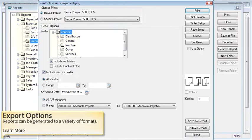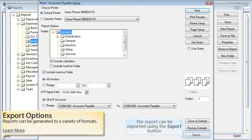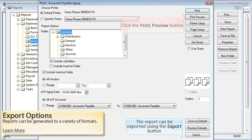Choose your printer and specify your report options. The report can be exported using the Export button at the bottom of the dialog, or you can click on the Print Preview button to preview the report first. In this case, click the Print Preview button to continue.